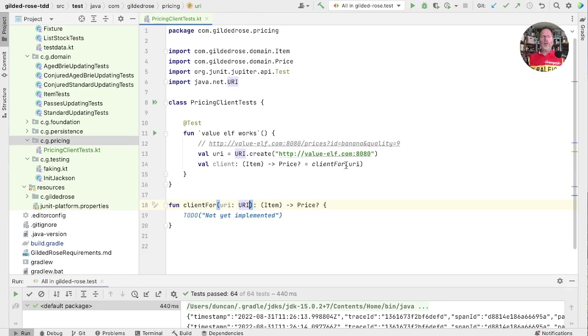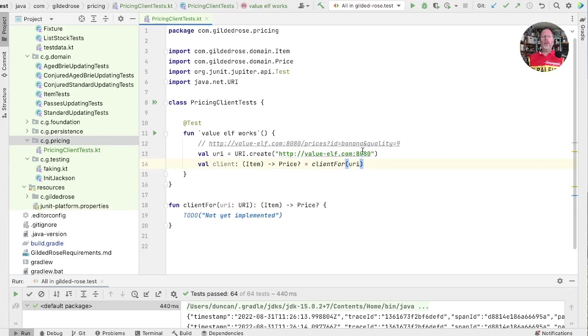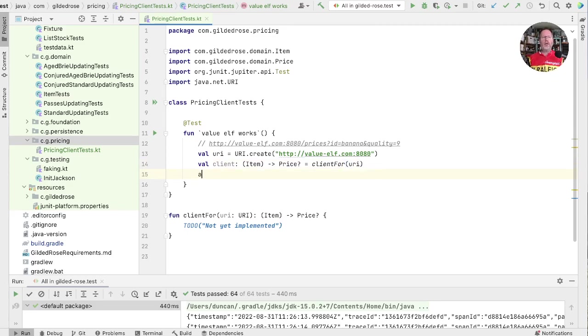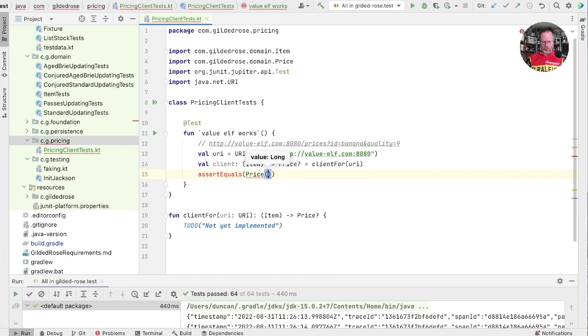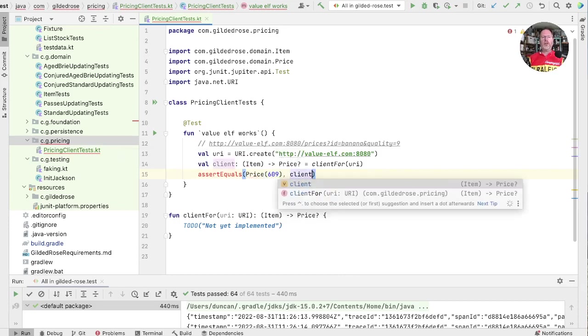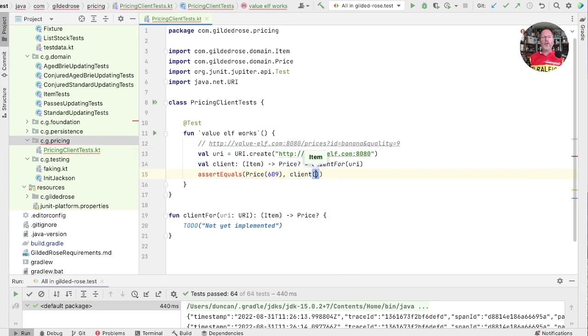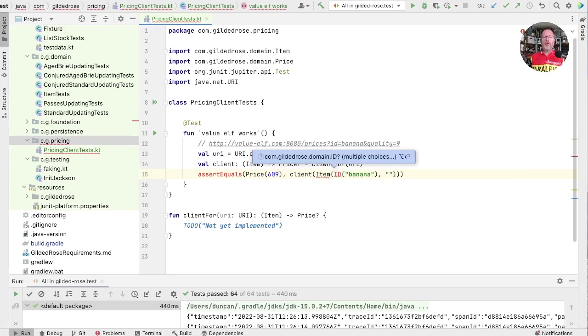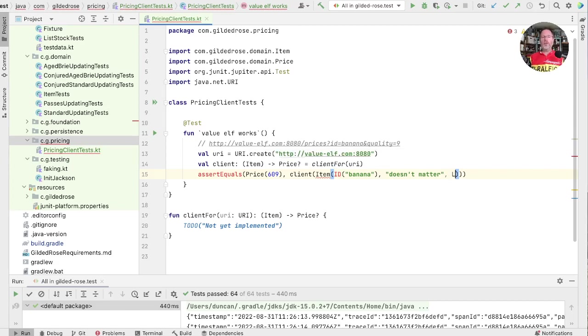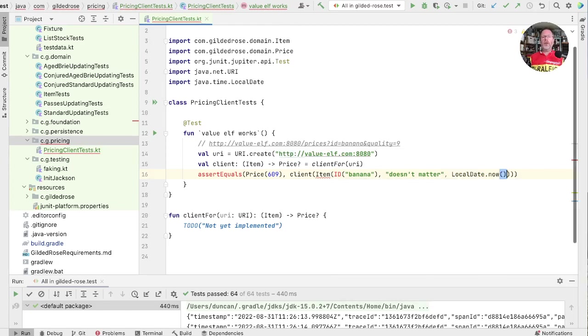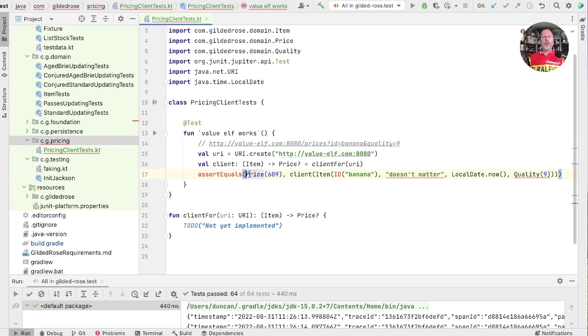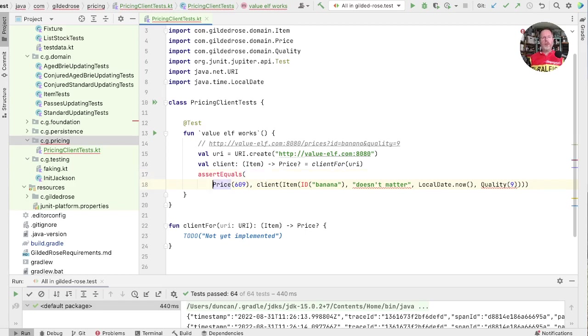How will we know when we're done? Well, we know that passing in banana and a quality of 9 gives us 609 as a price. So let's assert that. That's what happens if we ask the client to process an item where its ID is banana. Its name, we don't care about. The sell by date doesn't matter. We'll use local date now. And we know that we passed a quality of 9.